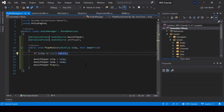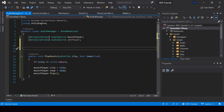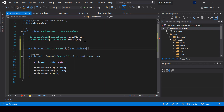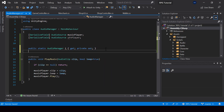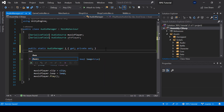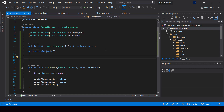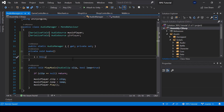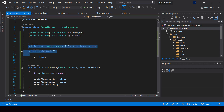To make it easy to access the Audio Manager, I'll make it a singleton. I'll create a public static instance and initialize it from the Awake function. Now we can easily access the Audio Manager and call the PlayMusic function.